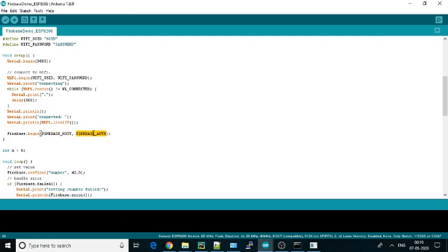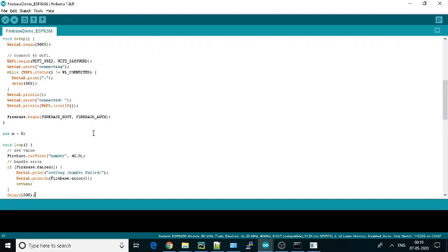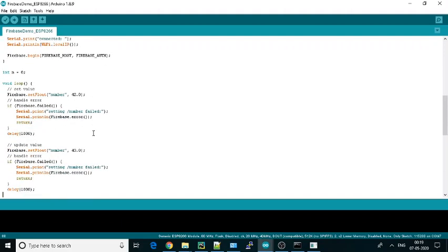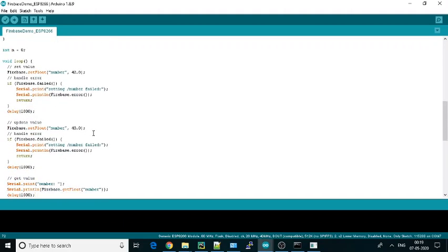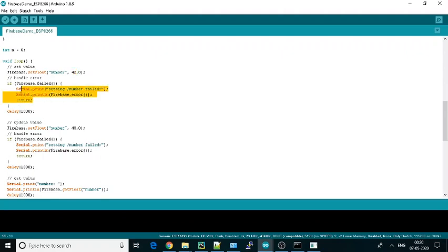I'll show you how to take those values. Then we will set the float value in number. Number is nothing but a node that we will be defining in our database. Here we have the value we want to set, like 42, and then after that we will be checking.